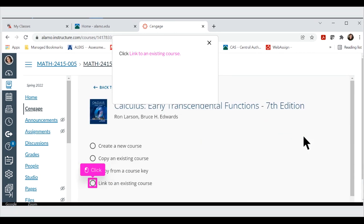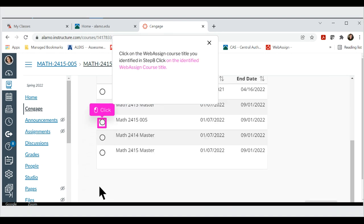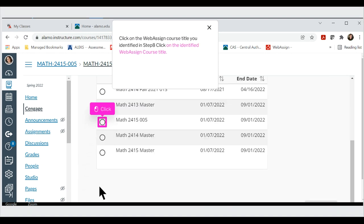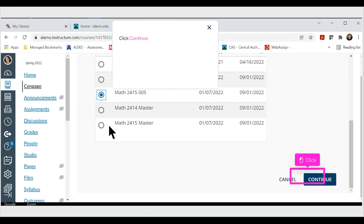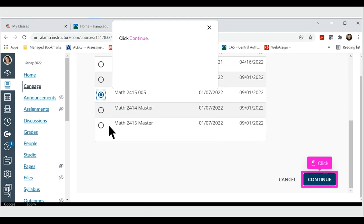Click Link to an Existing Course. Click on the WebAssign course title you identified in Step 8. Click on the identified WebAssign course title. Click Continue.